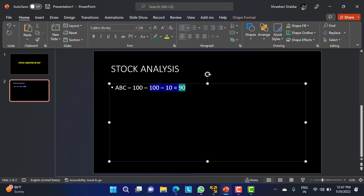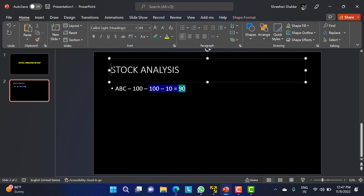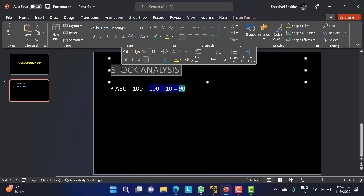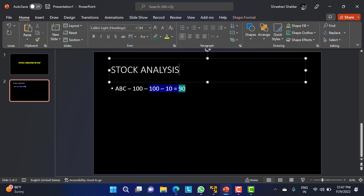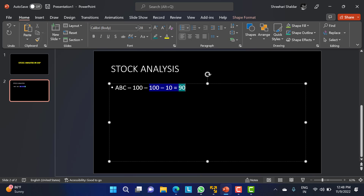Whenever we do goods receipt and goods issue, SAP has to store that data somewhere. That is why we are going to see how many stocks are remaining, or how many stocks are available with us, so that we can proceed further in the company.